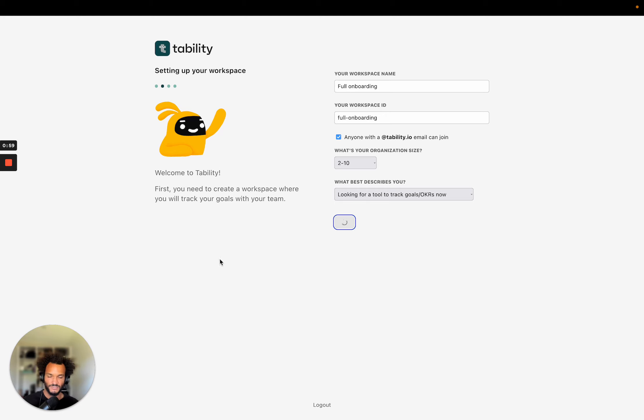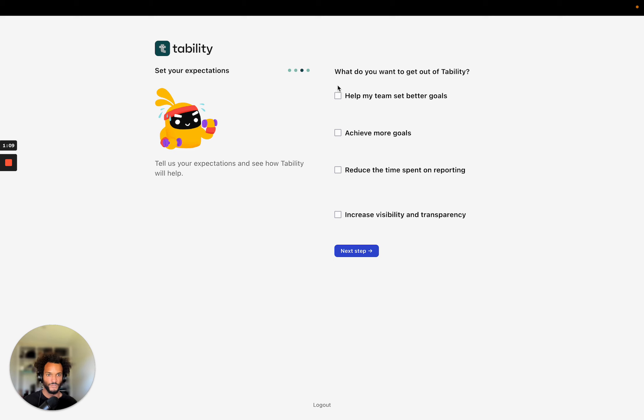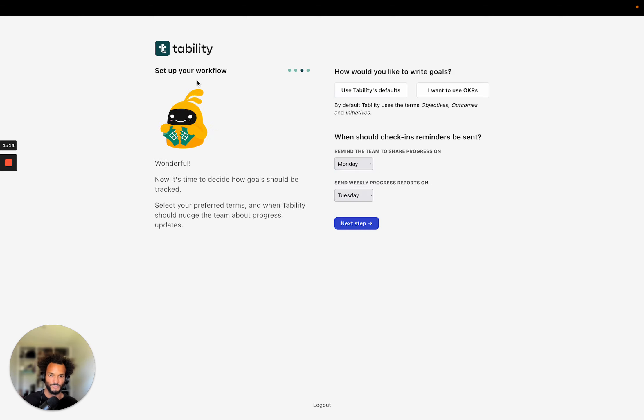So now I'm just going to complete this, let's go to the next step. So in the next step, the reason why it's taking some time is because we actually are adding sample data to a platform so that when you get into your workspace, you'll be able to see what Tability can do. Okay. So what do I want to get out of Tability? I want to get all of these things. I'm going to move to the next step.